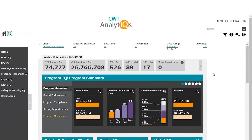CWT Analytics is available in seven languages, including English. First, let's look at the homepage. The homepage is split into five sections.